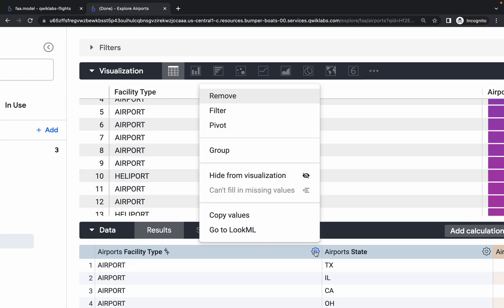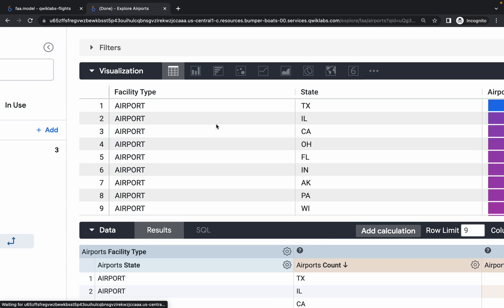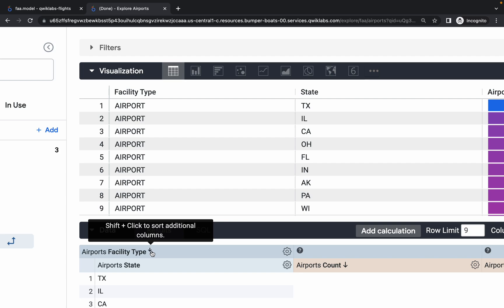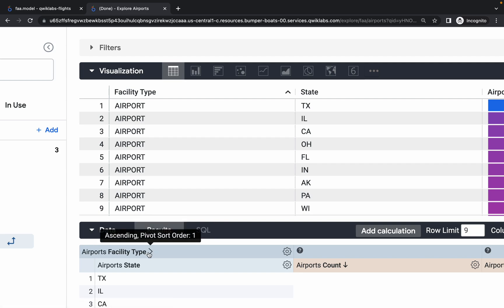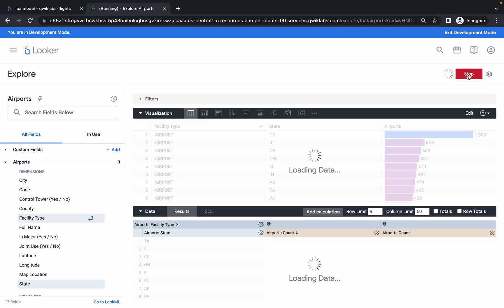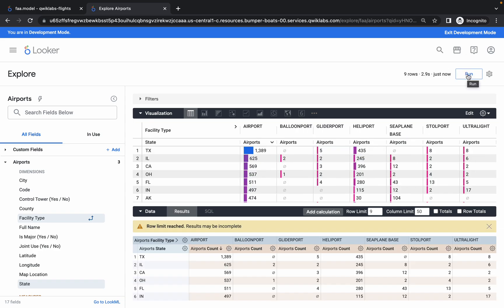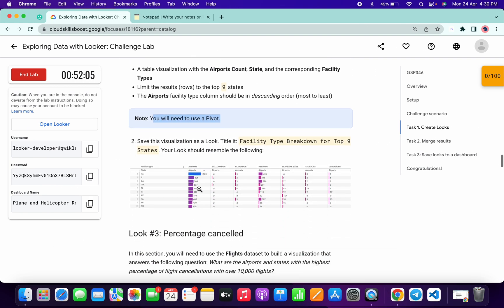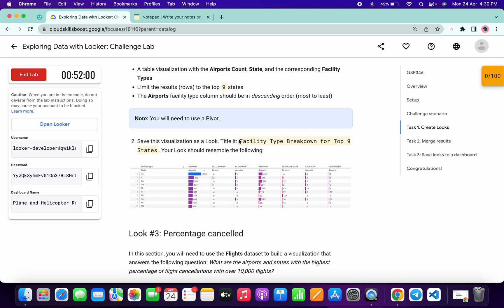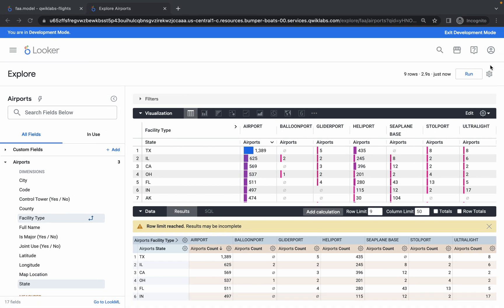Click on the gear icon and here you will get the option Pivot — just click on Pivot. Here you will get the option called Airport Facility Type with an up/down arrow — just click on this arrow and it will be converted into ascending pivot sort order. Once done, click on Run. If you miss this part, go back in the video and watch carefully. Make sure your visualization looks like this — are both things the same?